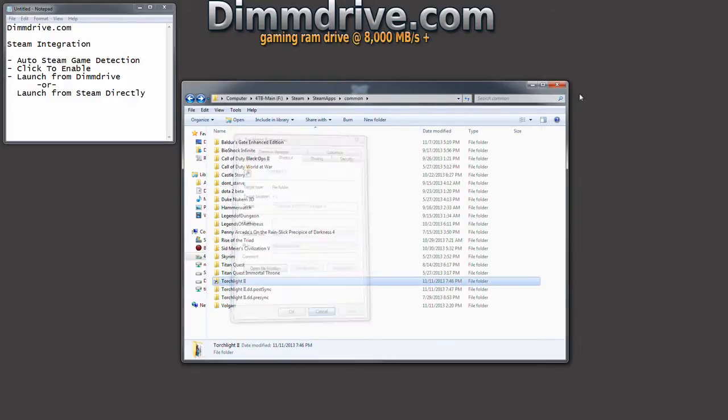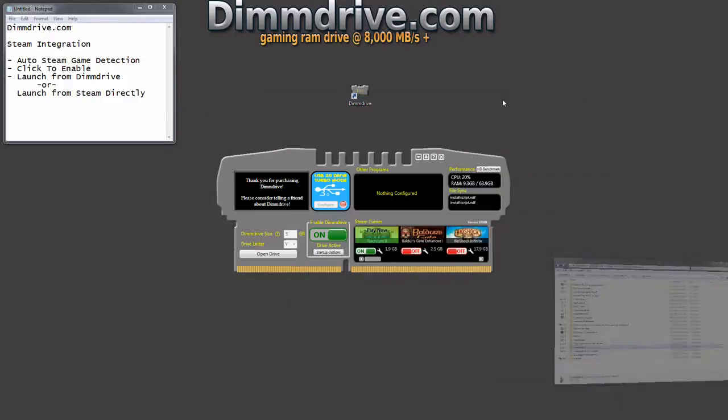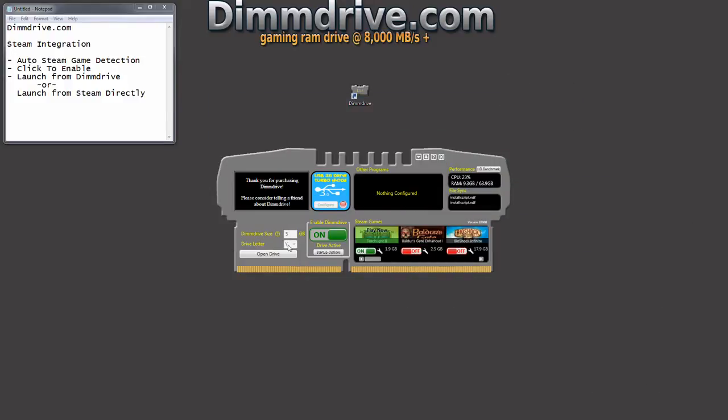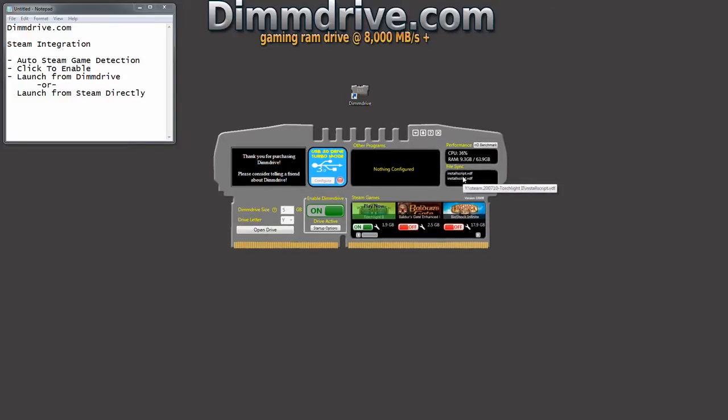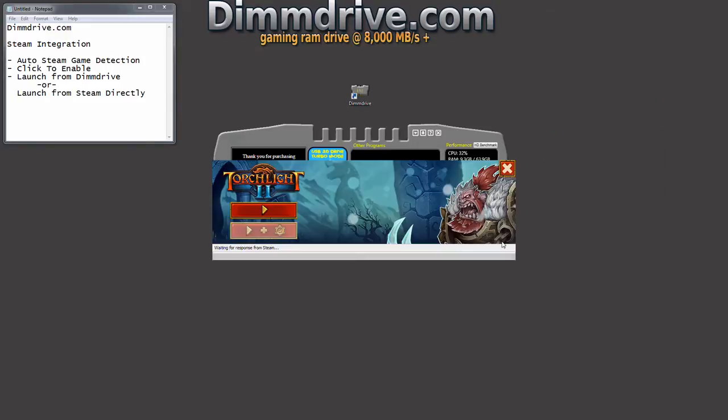Keep that in mind, my Y directory. Go back into DimDrive and my Y drive right here is the drive I have set up. Now another thing to note is DimDrive will synchronize the game in your RAM drive directly with the game on your actual hard drive. So when you play Torchlight 2, let's use this for an example. We're going to launch Torchlight 2 and this is being launched out of the RAM drive.